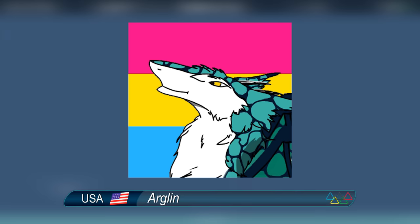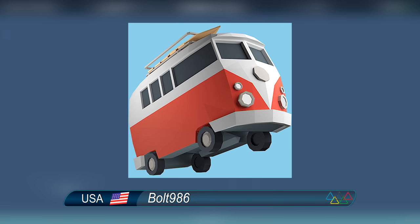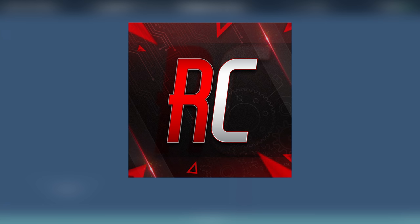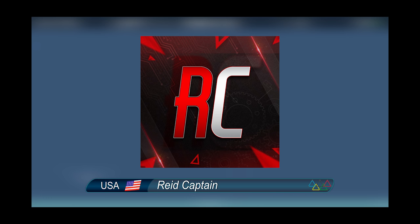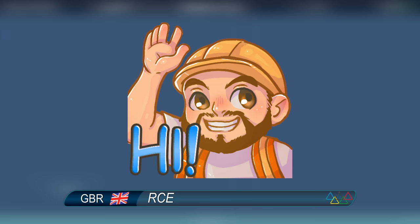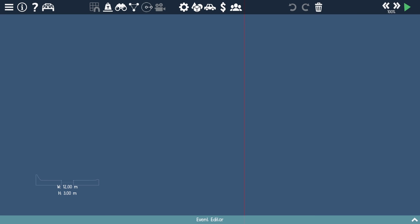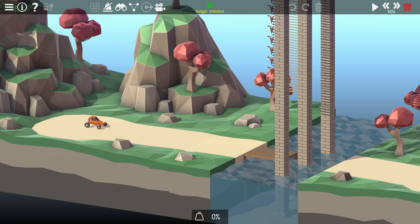There'll be Arglan representing the USA, Aliens Rock representing the USA, Bolt 986 who's the developer of the game representing the USA, Reed Captain representing the USA. Where's everyone else? Why are they all American? Scott Free representing Ireland and of course myself. But let's hand it over to today's commentator who's definitely not me with a peg on my nose.